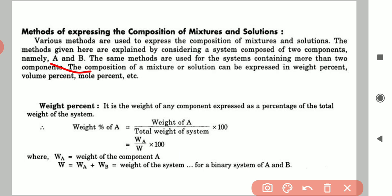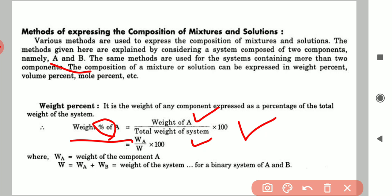We need the total weight or total mass of all the components. Suppose we have two components A and B; we will use the mass of both components. To determine the weight percent of A, we calculate the weight of component A and divide it by the total weight of the system, which equals weight of A plus weight of B. We then multiply this ratio by 100 to get the weight percent of A.